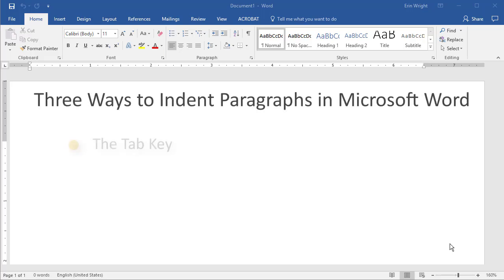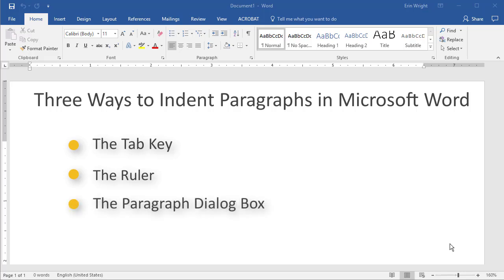We'll indent single paragraphs with the tab key, indent all paragraphs with the ruler, and then indent all paragraphs with the paragraph dialog box. This tutorial features Microsoft Word 2016, however, the steps are similar for Word 2013 and Word 2010.